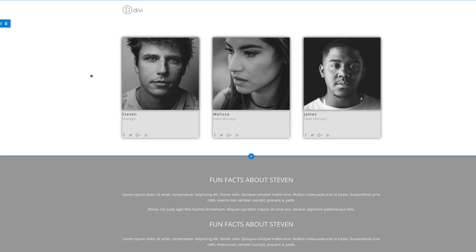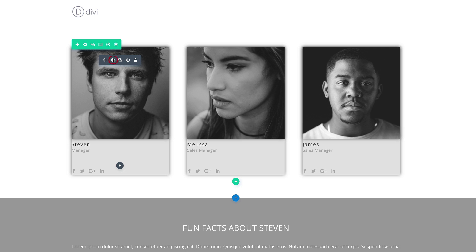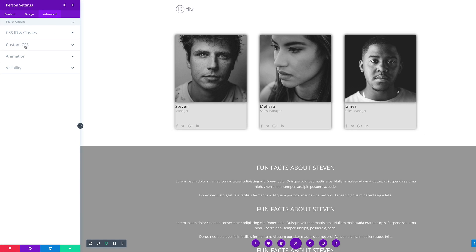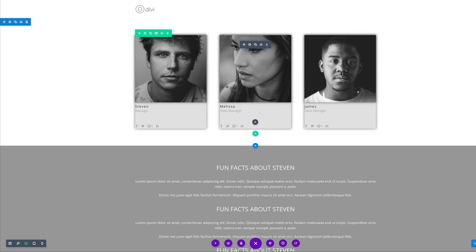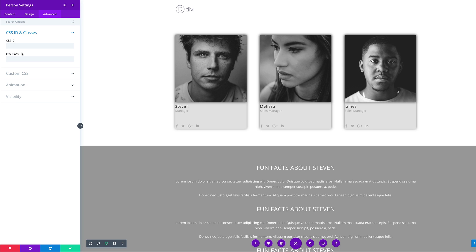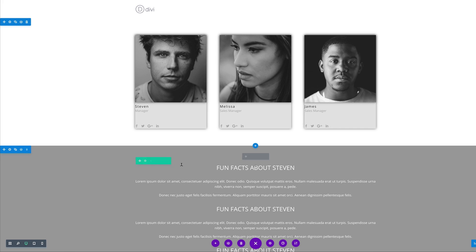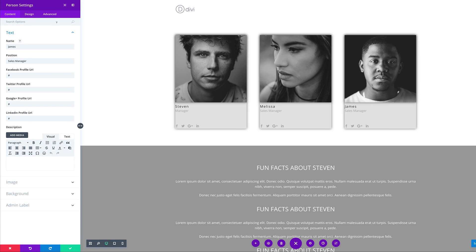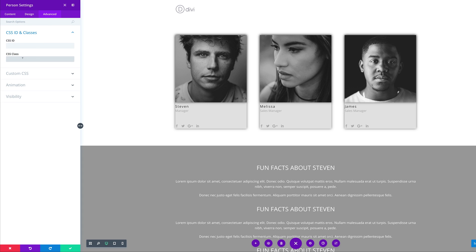Now it's time to add some CSS to our person module. I'm going to click the gear icon, click the third tab which is the Advanced tab, and go to CSS ID and Classes. I'll add our CSS class — this is going to be 'person-one.' Then for Melissa, I'll go to the gear icon, Advanced tab, CSS ID and Classes, and this will be 'person-two.' For James, I'll add the CSS class 'person-three' and save.